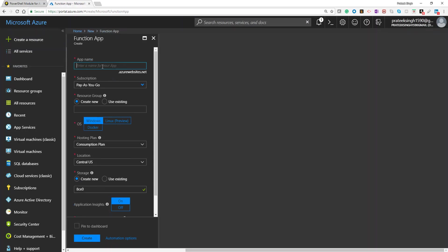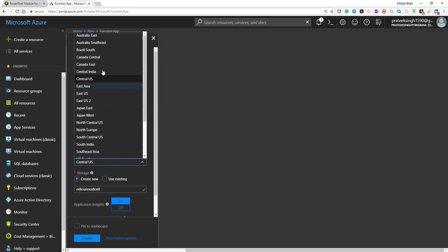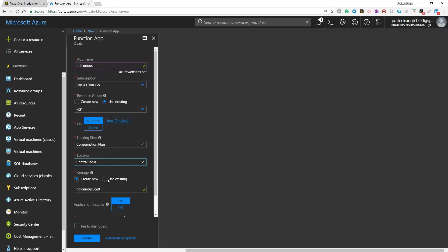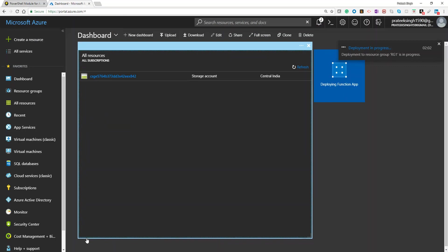I'll type in a globally unique app name here and choose an existing resource group. Central India is my location and I'll also use an existing storage. I'll switch off Application Insights and pin this to my dashboard. Once I hit create, it will take a while to build this Functions App and pin it to my dashboard.